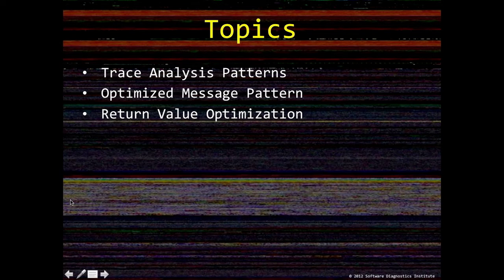We briefly discuss topics such as on this list. Our main topic is a so-called return value optimization in C++.